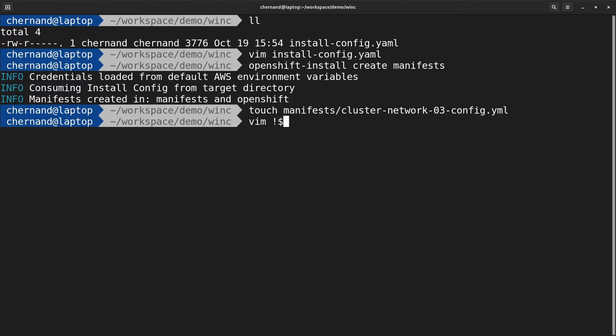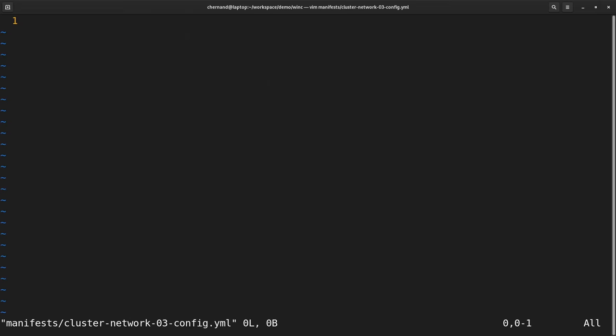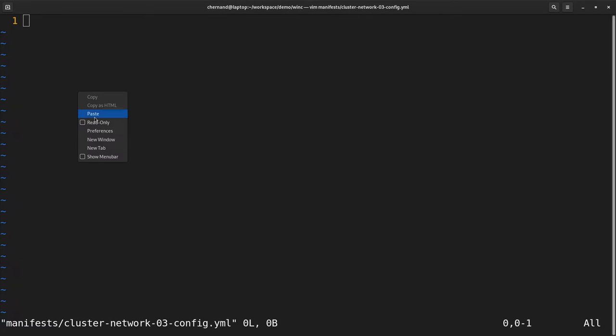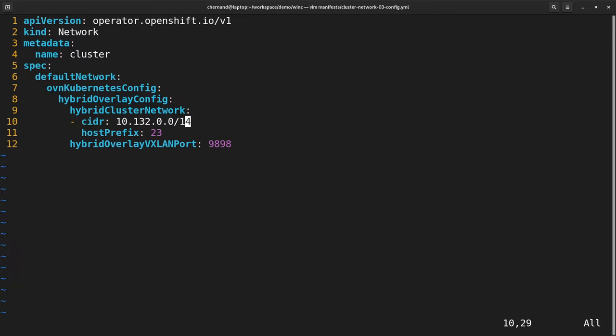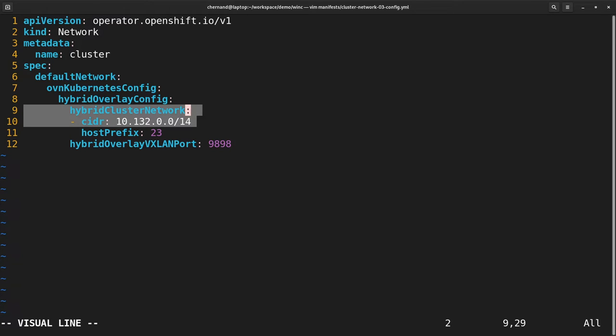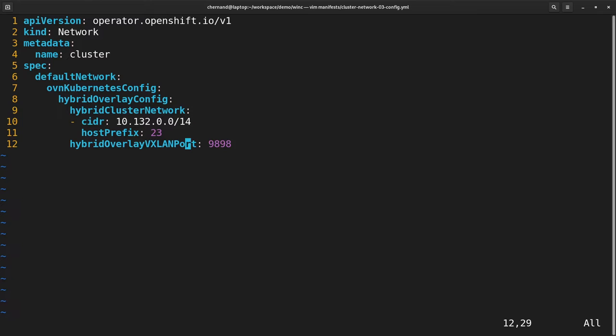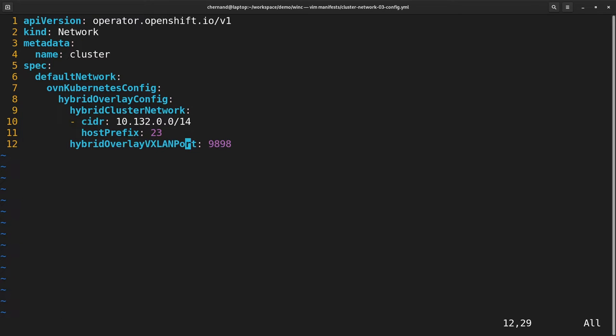Two important things about this configuration file: First, hybrid overlay networking is necessary, and the IP range must not overlap any other IP ranges that you may have. Second, the hybrid overlay VXLAN port is only necessary if you're running on vSphere. It must not be set for a hyperscaler.